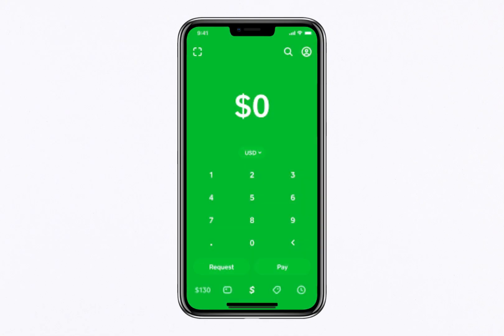Hello everyone. In this video, I'll show you how to get web receipts in Cash App. Whether you're tracking expenses, managing your finances, or simply need a detailed record of your transactions, knowing how to get a web receipt can make life so much easier. So grab your device and let's dive right in.